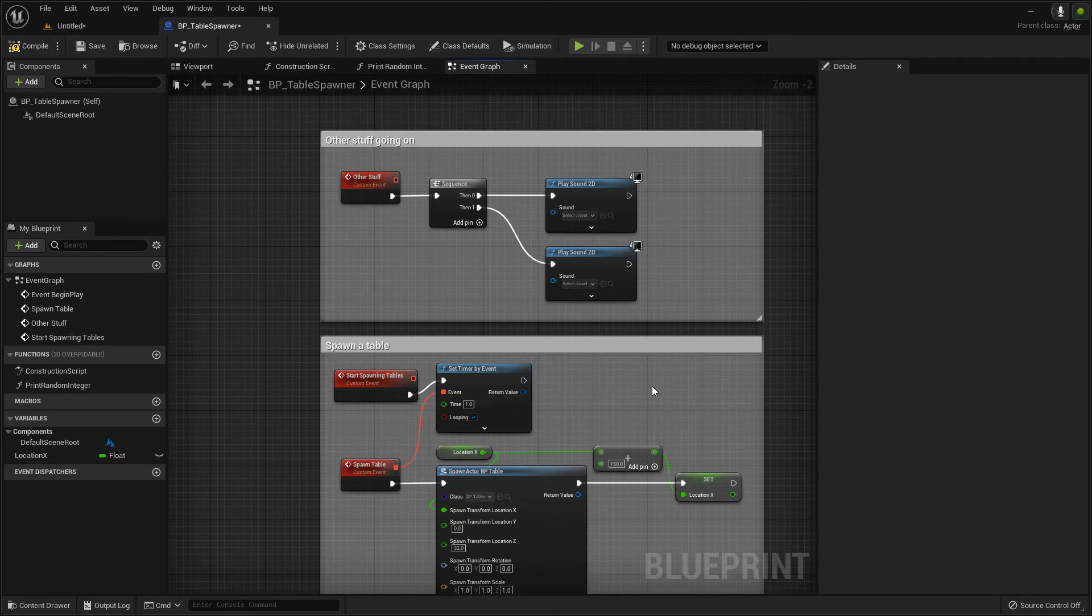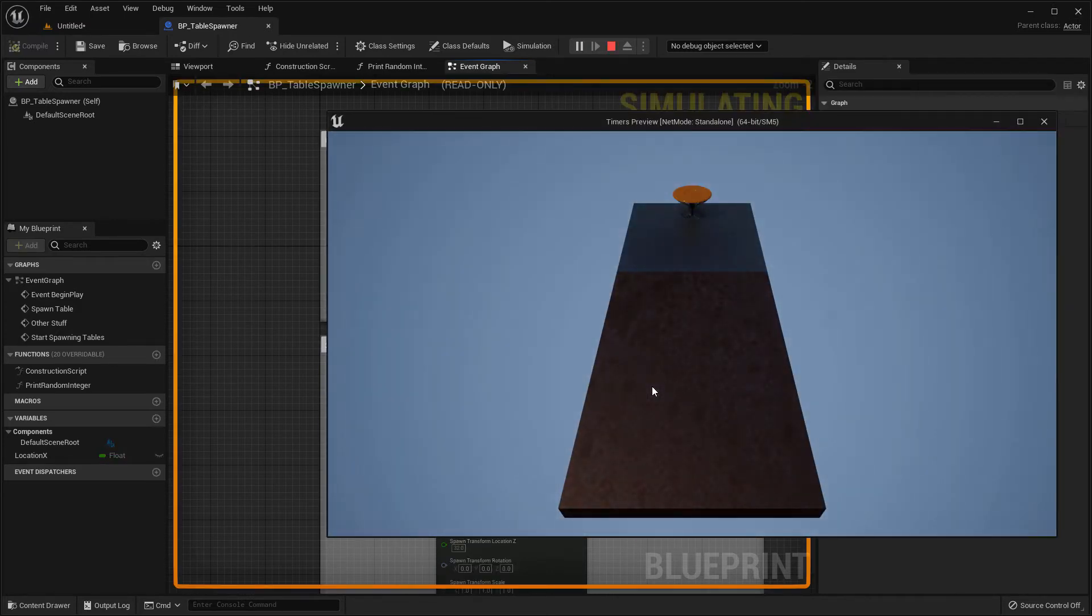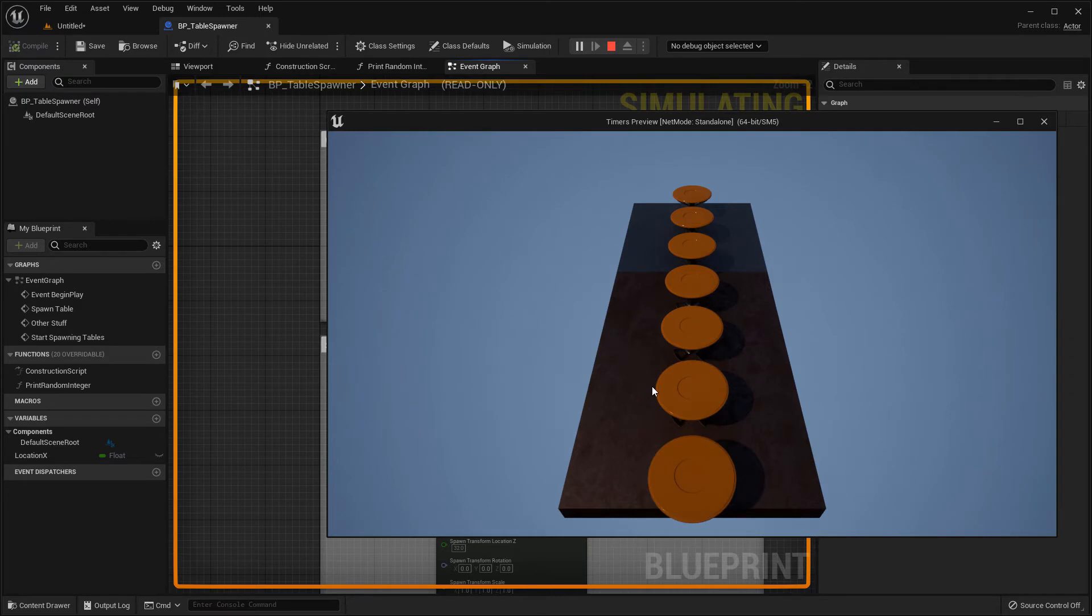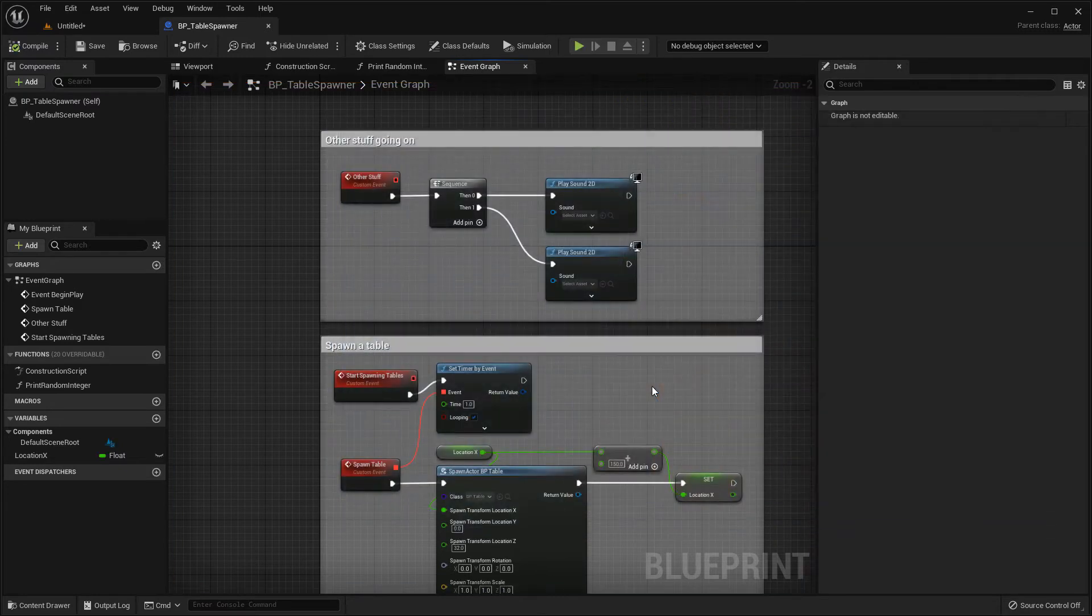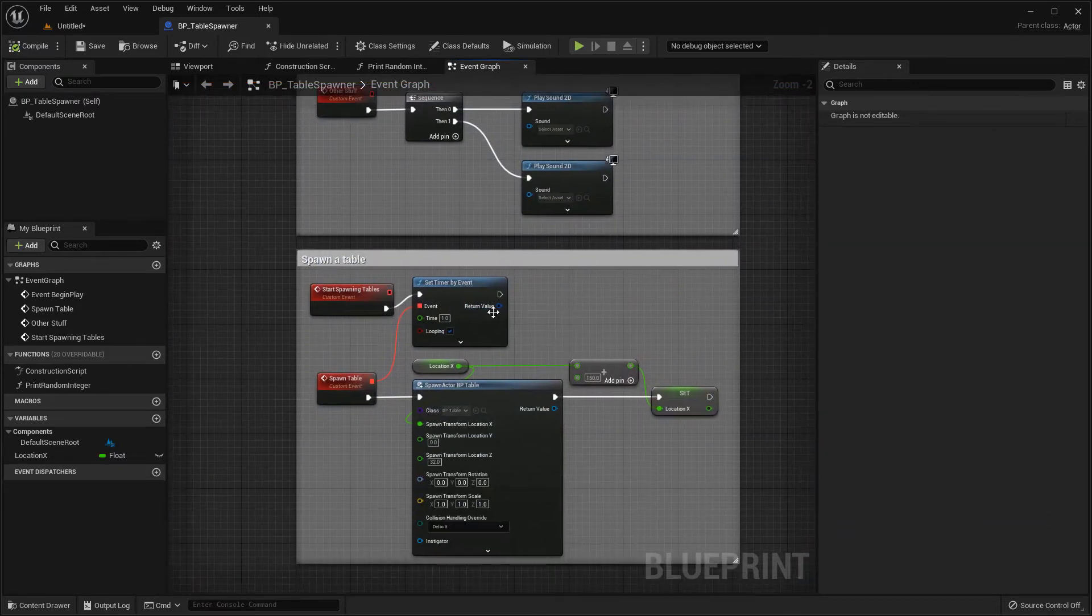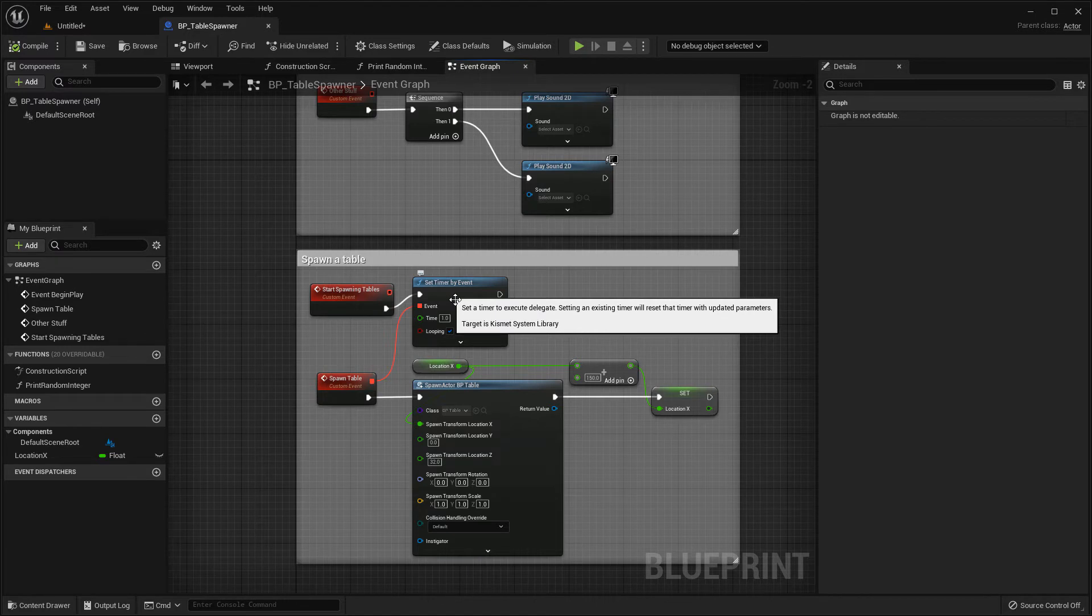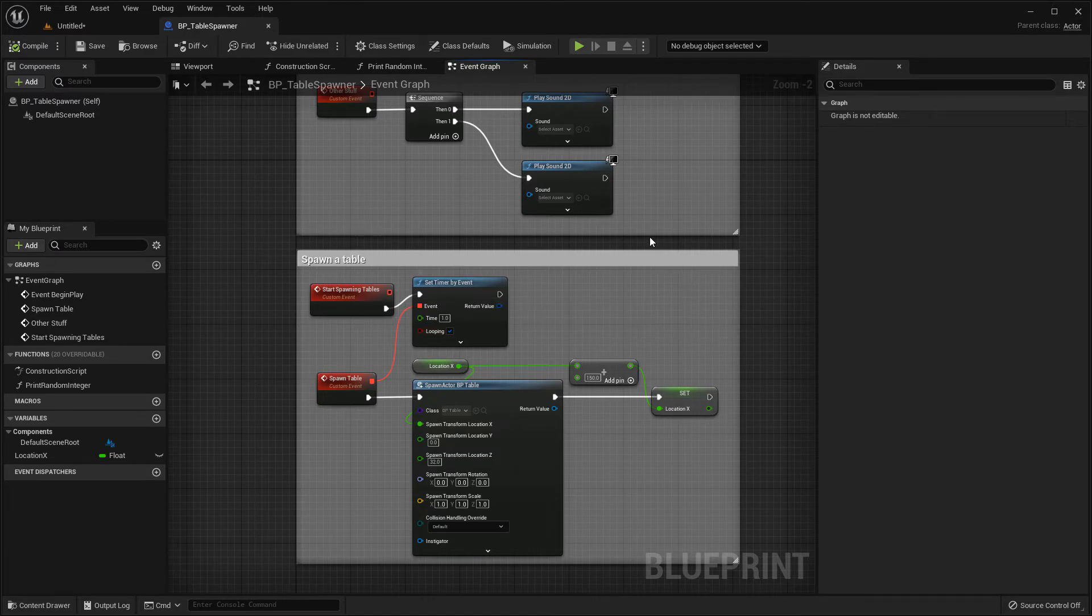So if I press play, same as before, everything runs successfully, but I've got the added benefit of maintainability in my code. So this is the approach I would take for setting timers and keeping all of the blueprint nodes together.